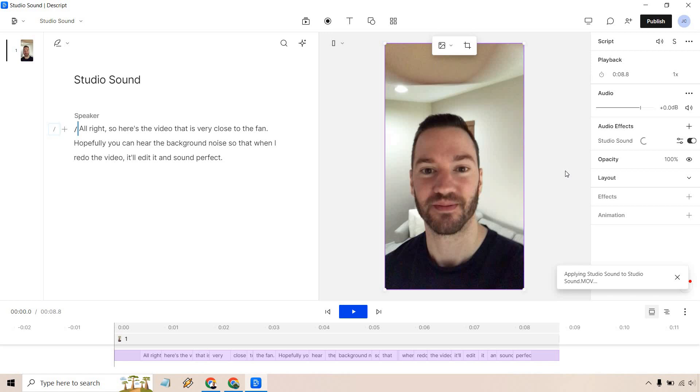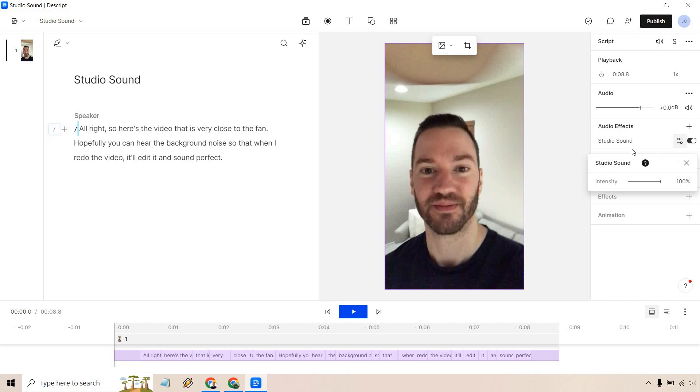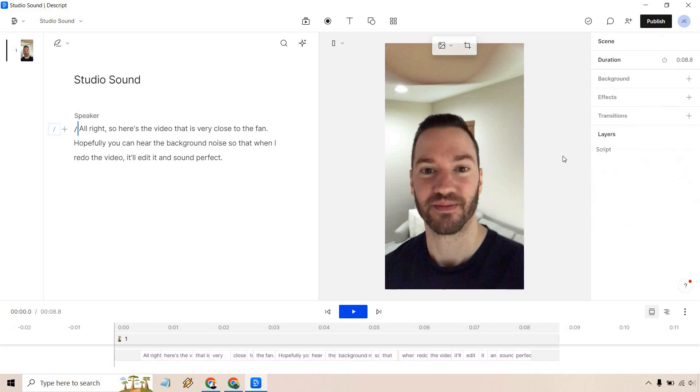Obviously, if you have a much longer video, it's going to be a longer process, but I think it's fantastic how you can click a button and it'll make it sound great. Okay, so that's done. There's also these settings here if you want to change that around, and there's the question mark in case you're curious about how that works or FAQs. But that's pretty much the tutorial when it comes to adding studio sound.